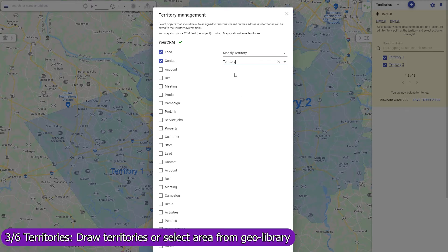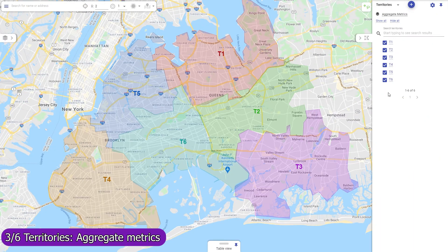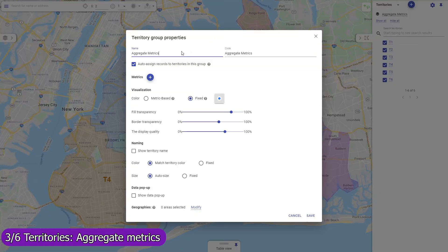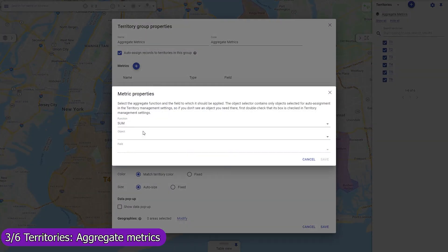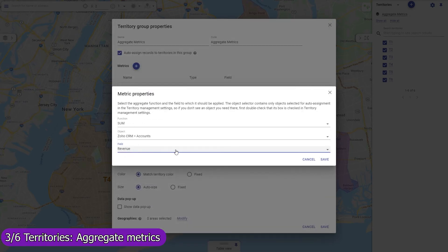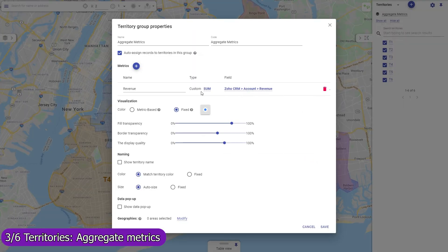When a new record is imported into Mapsly or pushed to Mapsly via the API, Mapsly will assign the record to territories based on the record's location and will immediately save the assigned territories back to the CRM record. Define aggregate metrics that should be calculated for all territories in a group, like the number of records per territory or the average monthly revenue per client in a territory, and Mapsly will automatically calculate and keep these metrics updated in real time. You may also use workflows to automatically save these metrics to Zendesk or share your map by link to embed it into a dashboard.